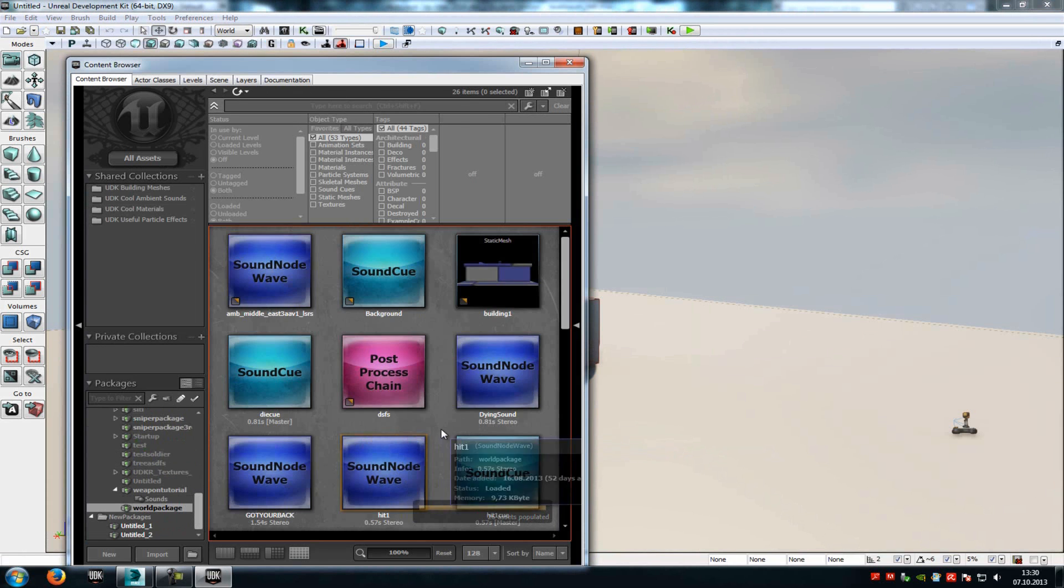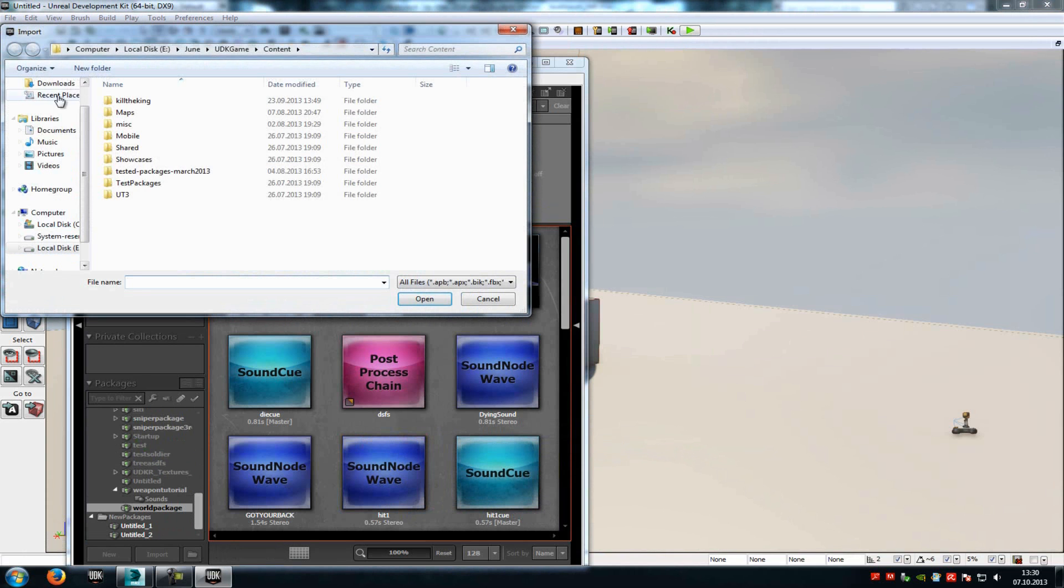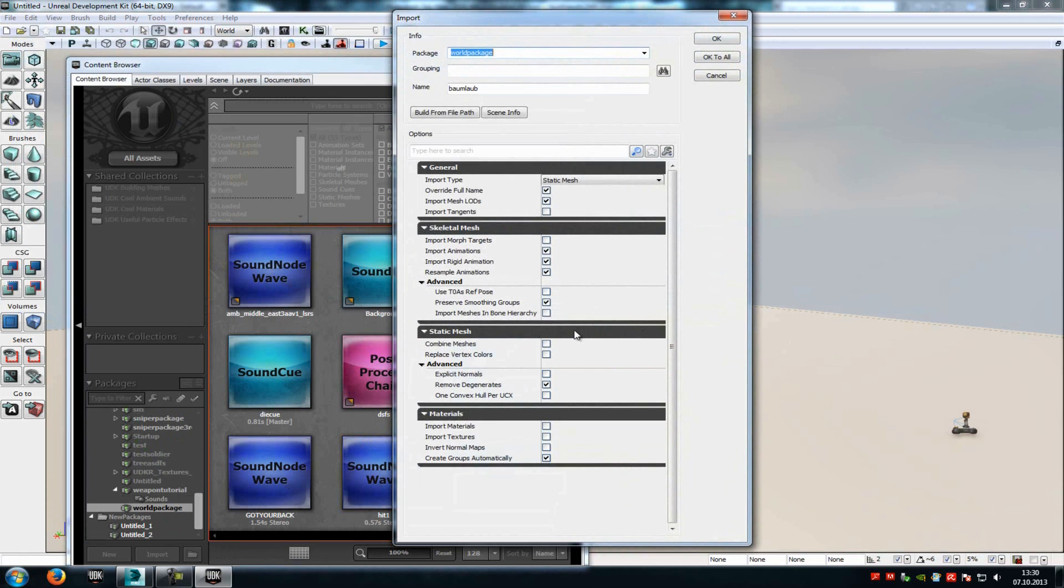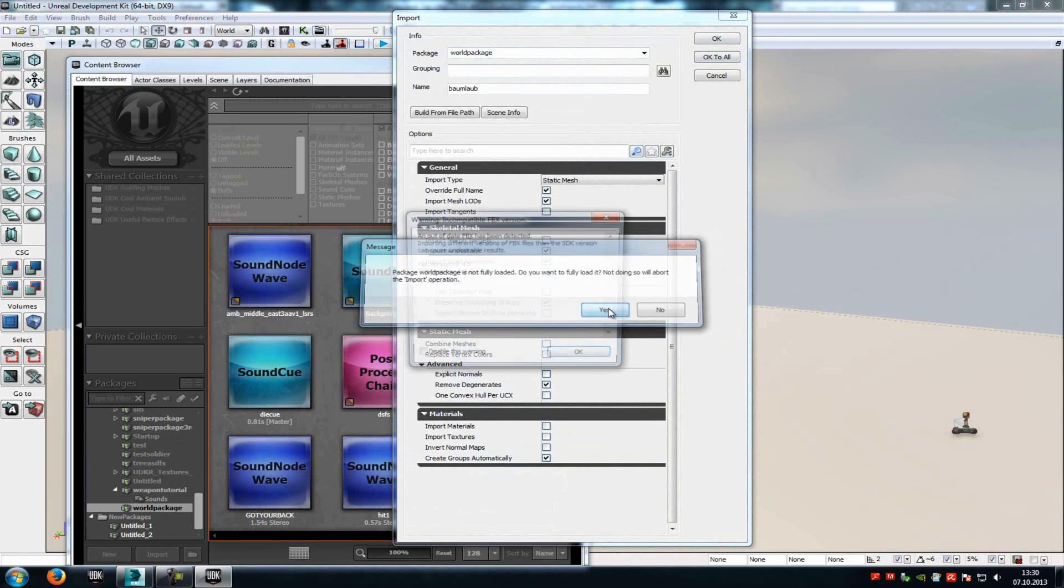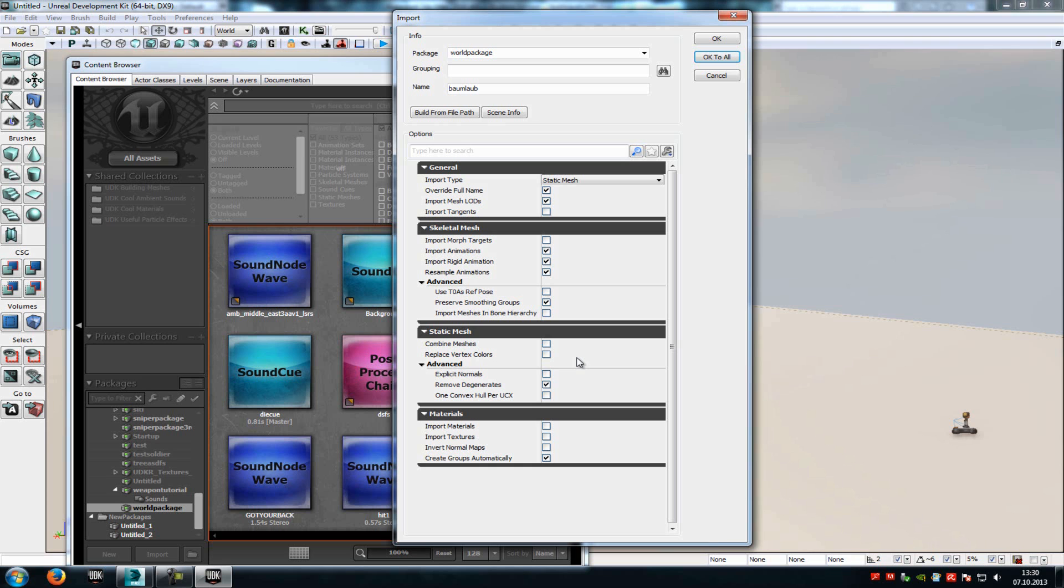Now go to Import, right click, Import, choose your tree, and then check Import Mesh LODs. Enable this, Import Mesh LODs, and then OK to All. And now this will take a while to import.